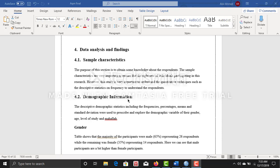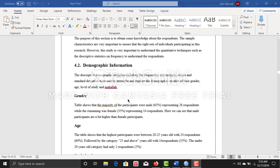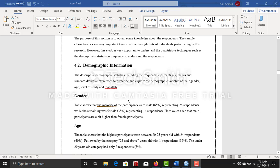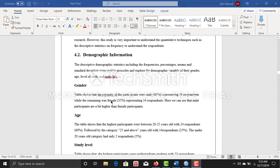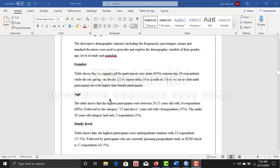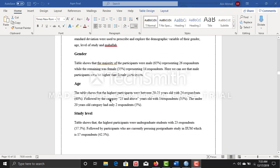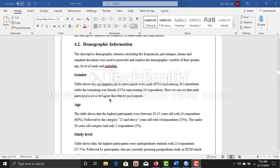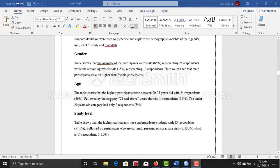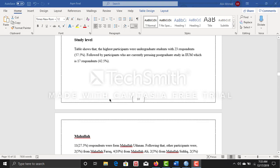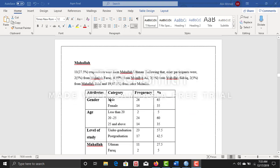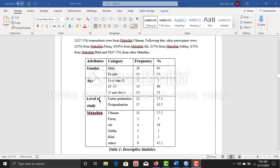First thing I did was demographic information analysis. There are four demographic questions in this thesis, so I did frequency analysis and came up with this table. Based on this table, I have described all of this.